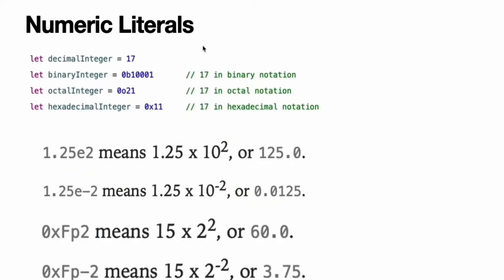Numeric literals. Integer literals can be written as a decimal number with no prefix, a binary number with a 0B prefix, an octal number with a 0O prefix, or a hexadecimal number with a 0X prefix. All of these integer literals have a decimal value of 17.